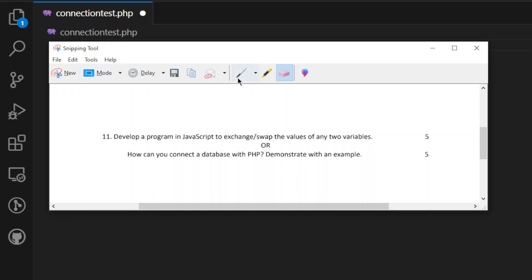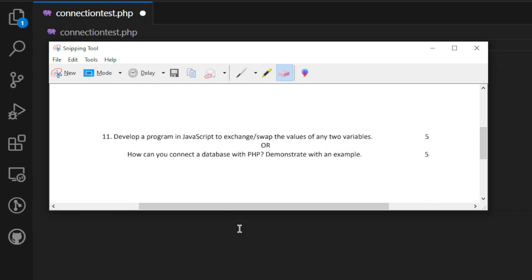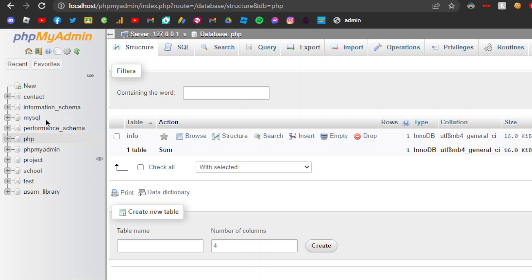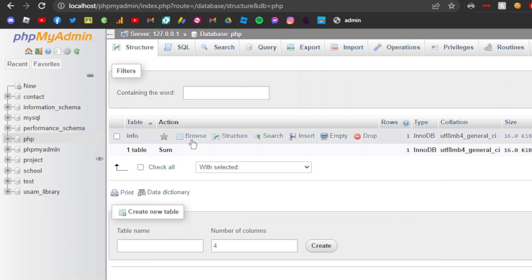How can you connect a database with PHP? We are going to demonstrate with an example. First, we need to explain what we are going to do. This is the name of the database. PHP is phpMyAdmin. We can connect to the local database. We are connecting to a local server with a local database, which is being hosted by XAMPP, and the name of the database is PHP.